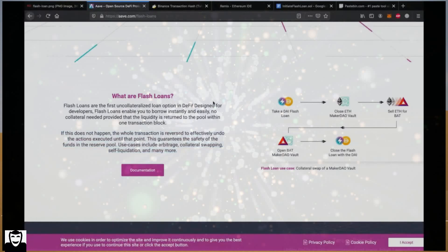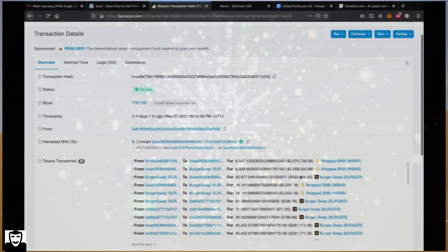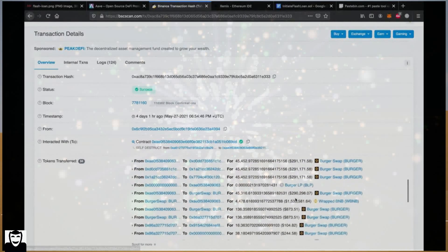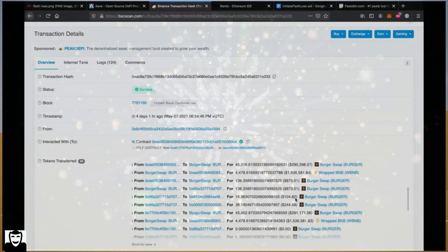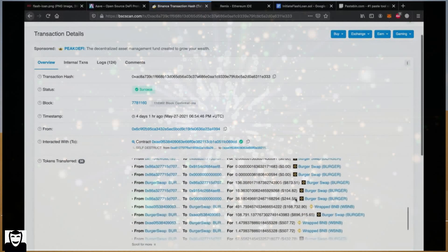So let's take a look at a flash loan that generated a ton of money. Here you can see somebody borrowed 200 million dollars worth of BNB and used them on BurgerSwap to earn more money. As you can see, there are a lot of transactions within just one transaction.